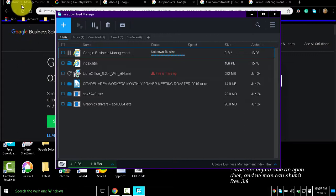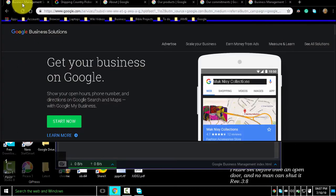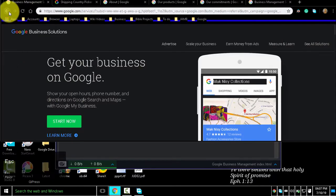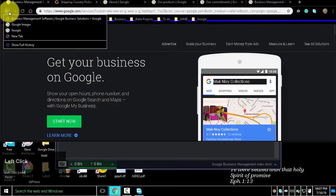To display your browsing history, right-click the back icon, then press Escape. You can also click and hold the back icon — it is similar to right-clicking the back icon.